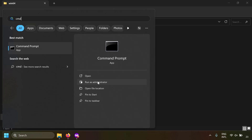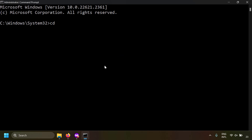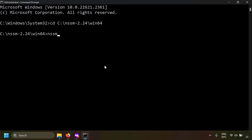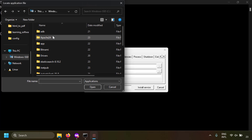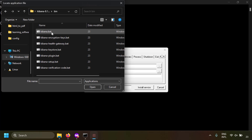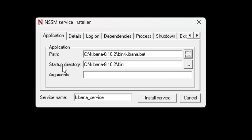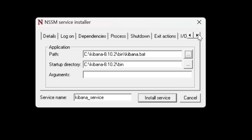Open a command prompt as administrator. Navigate to the NSSM folder: cd C:\nssm\win64. Then run: nssm.exe install kibana_service. NSSM will show a popup window where you can specify which batch file to run as a background service. In the Application tab, select the path to the Kibana bat file: C:\kibana\bin\kibana.bat.